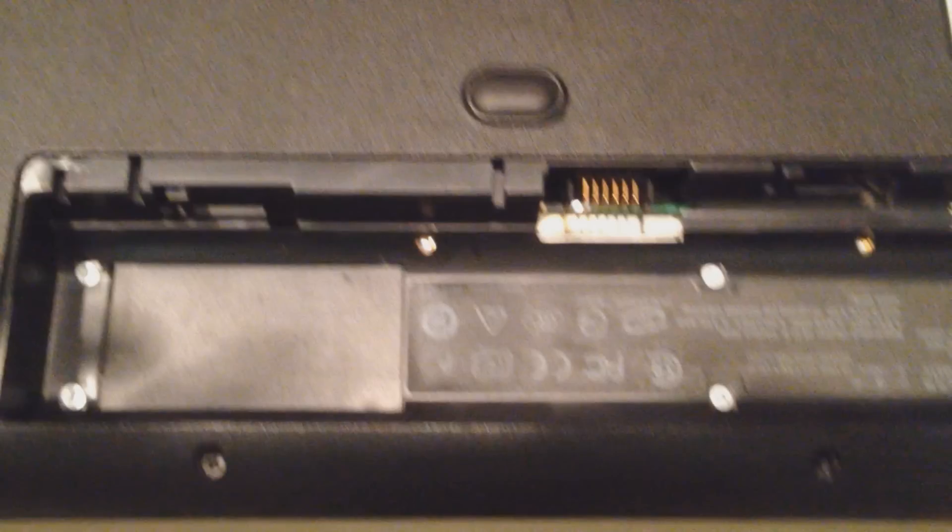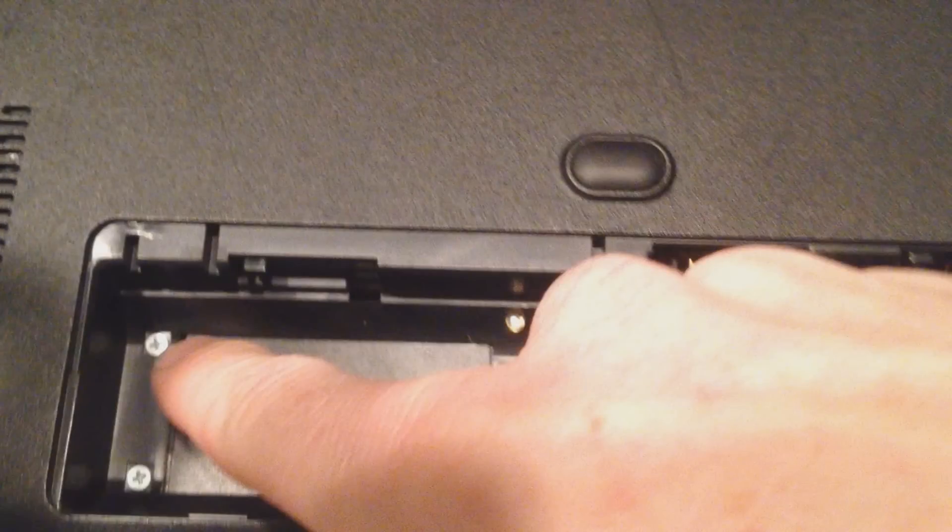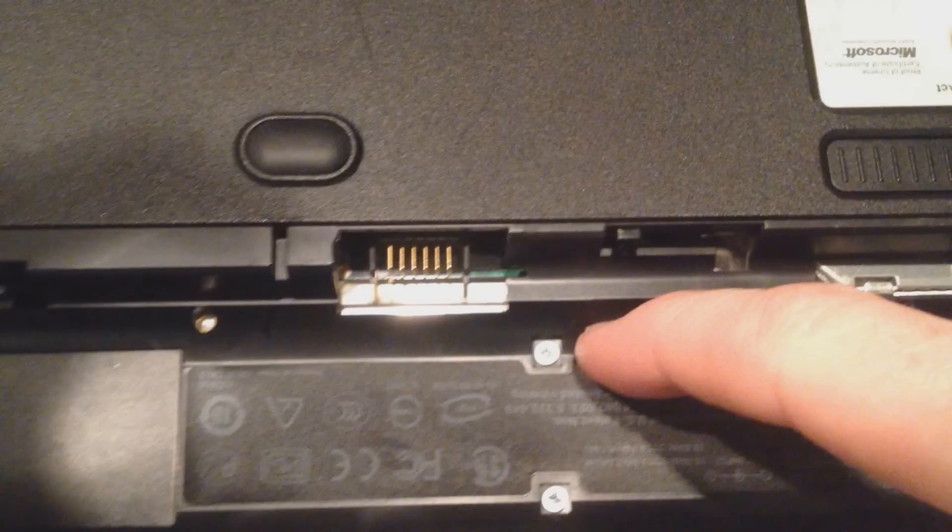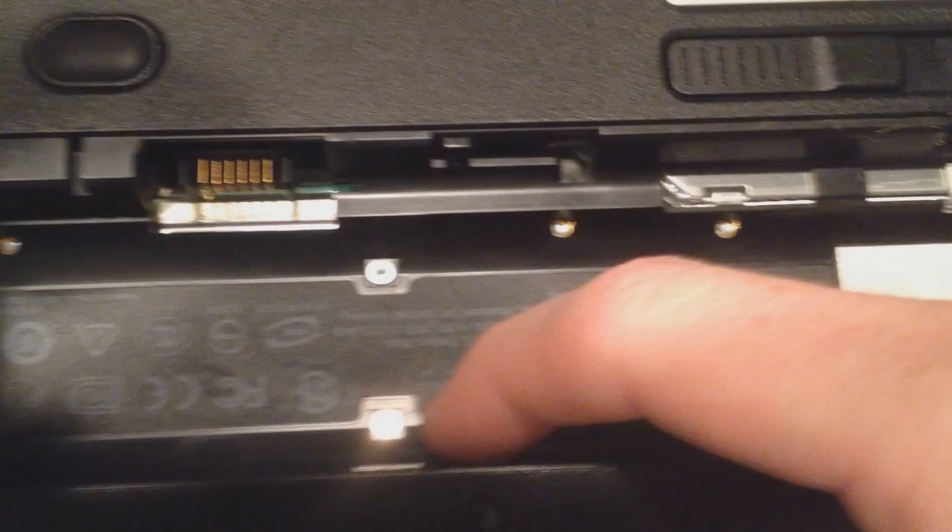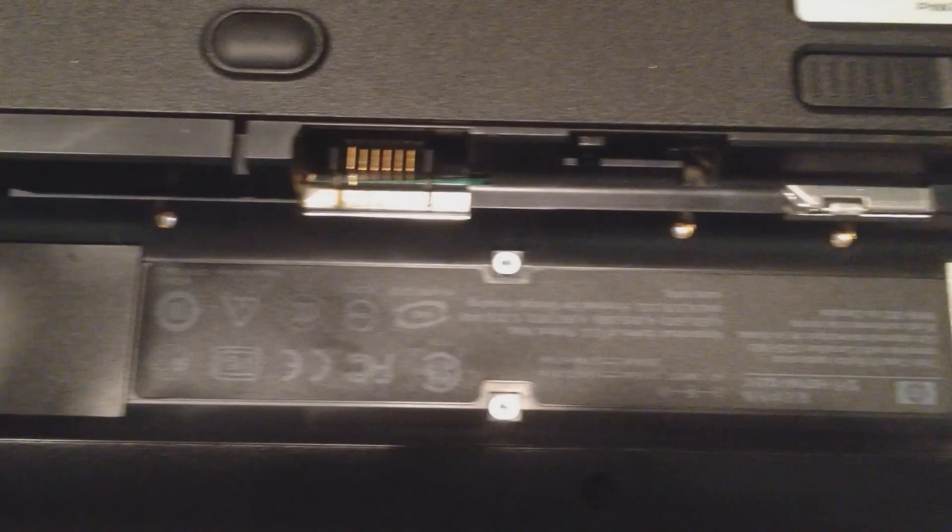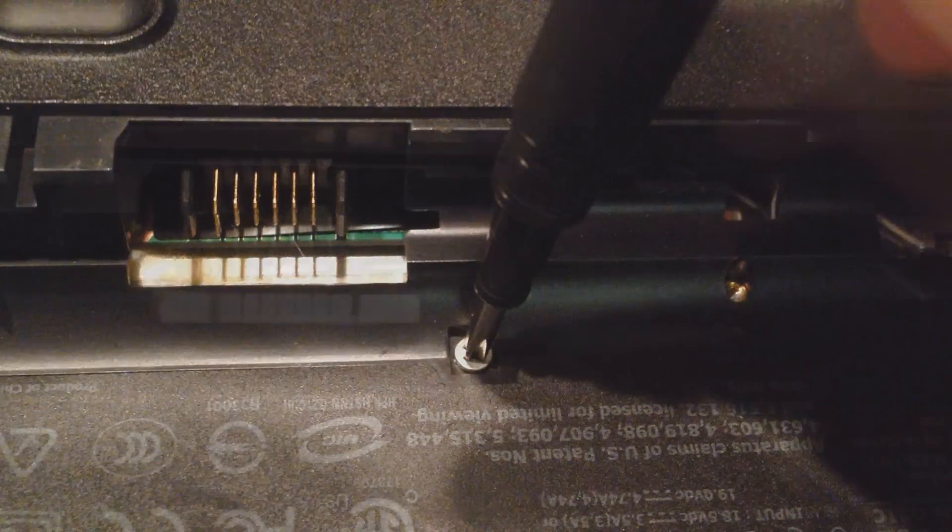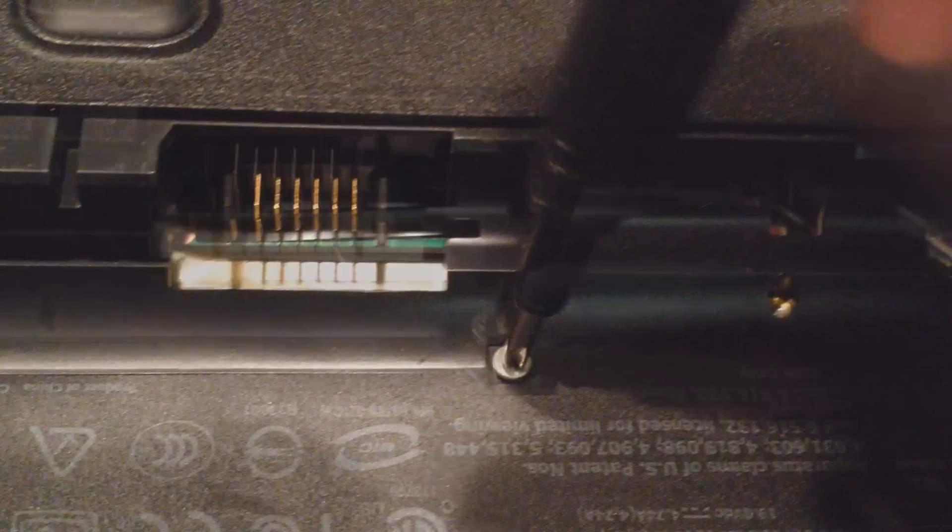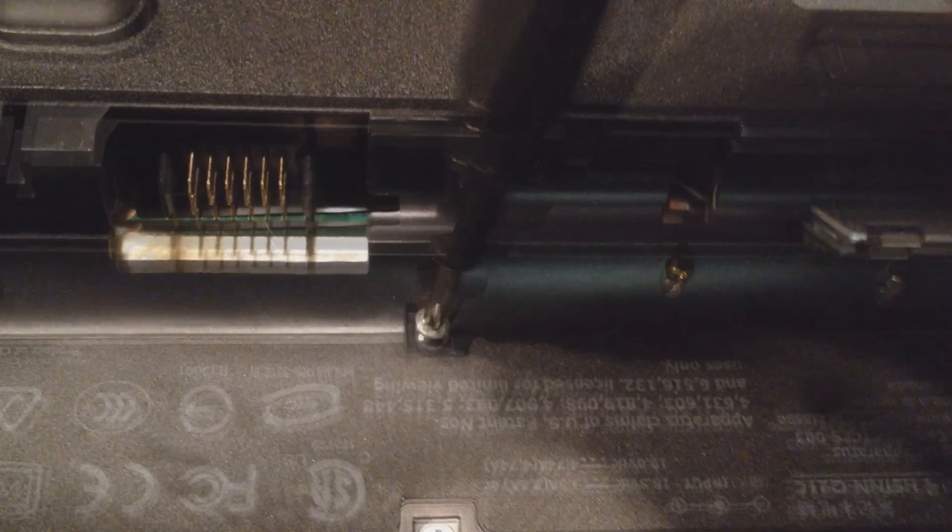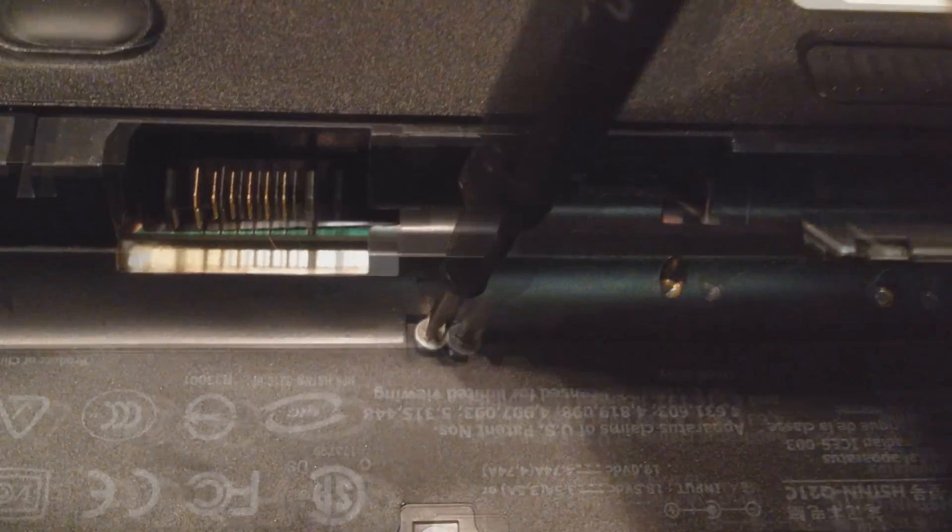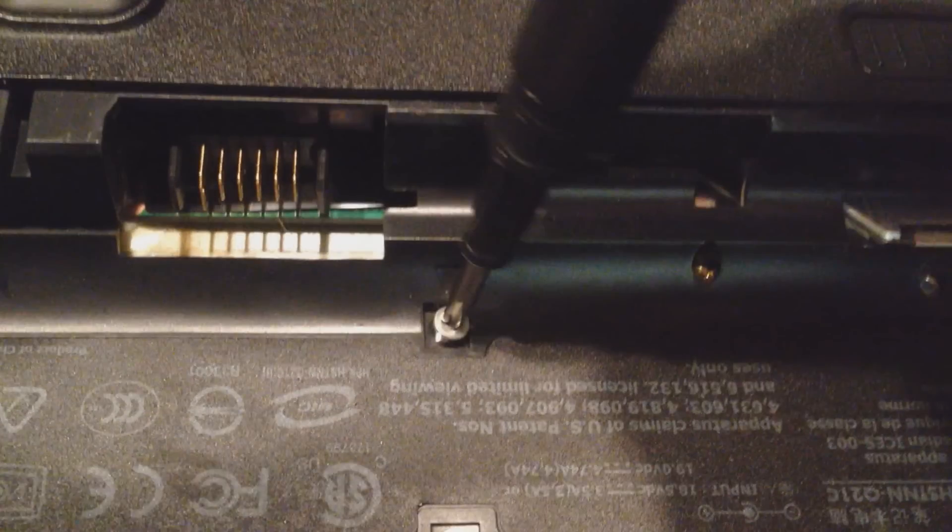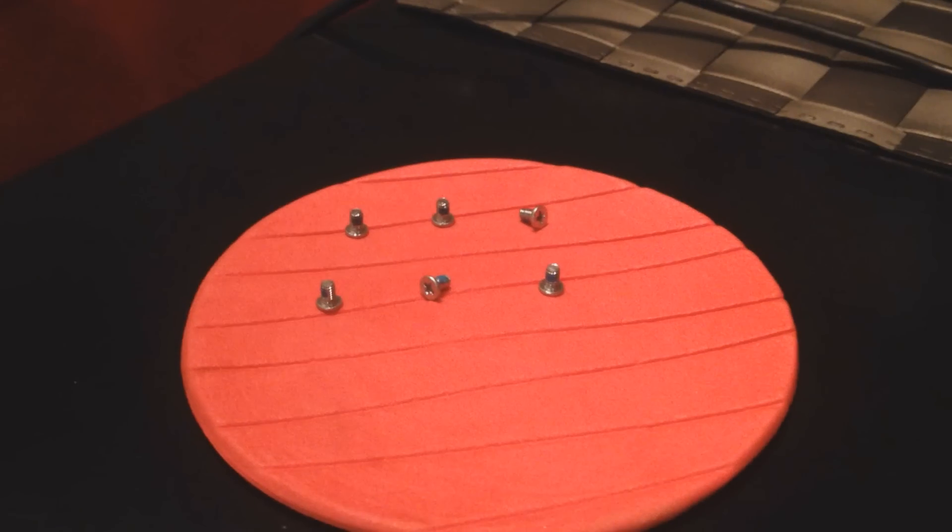Now what we're going to do is we see 1, 2, 3, 4, 5, 6 screws. We're going to unscrew all of those right now. As you can see these screws are pretty small, so I'll have a link in the description box where you can pick up a little tool kit with a small screwdriver like this. Alright, all 6 are out.